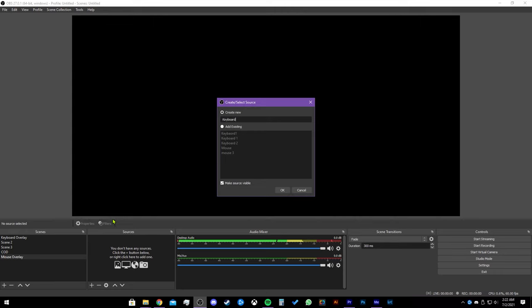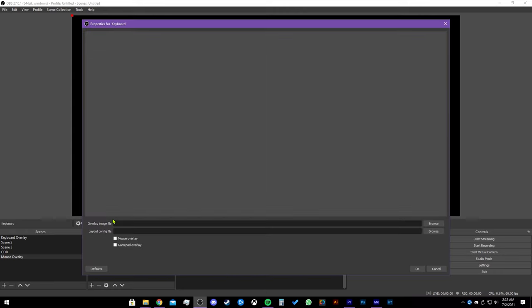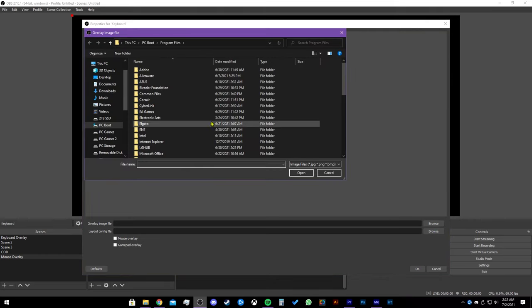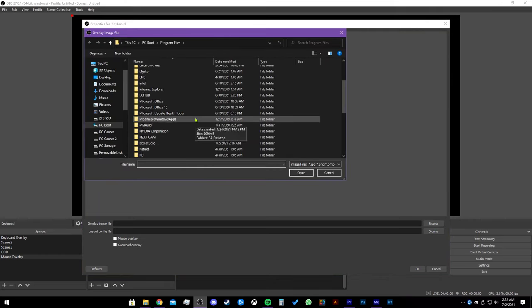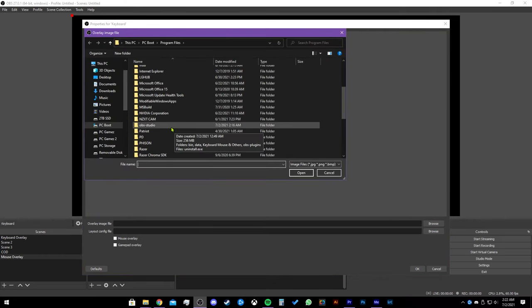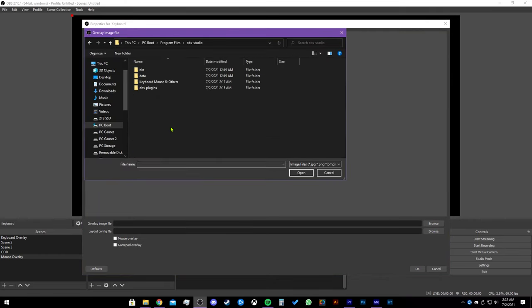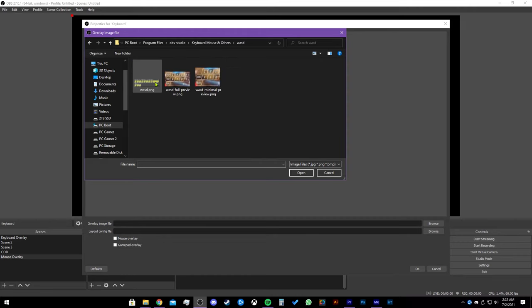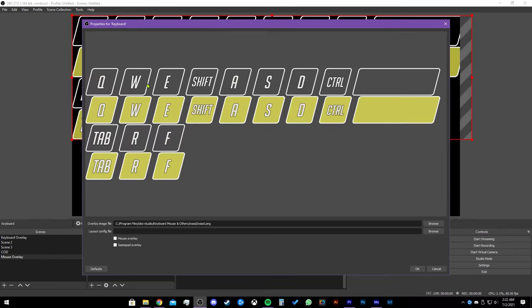Now let's click on the first browse button. It should be overlay image file. Go to your PC root and find OBS Studio again. Let's go back to the keyboard, mouse, and others folder that we created earlier. Click on the first image. It should have yellow on it and be see-through like a PNG.